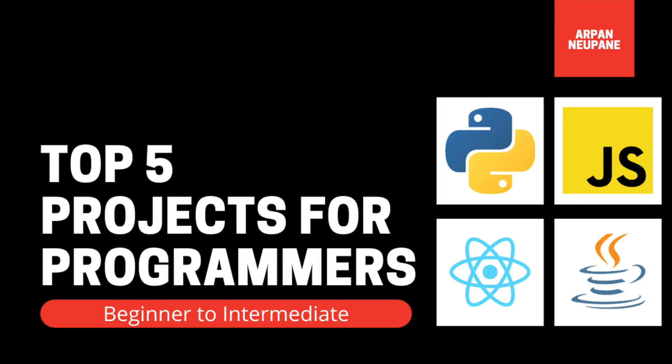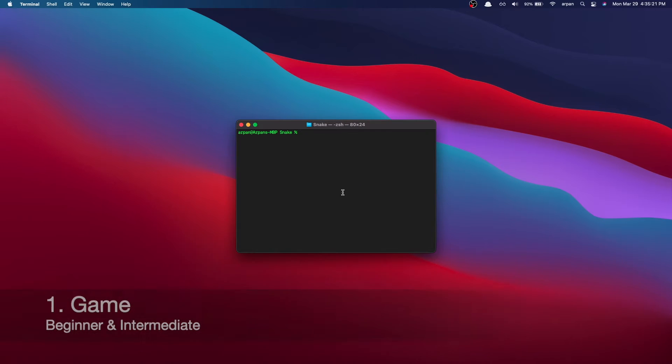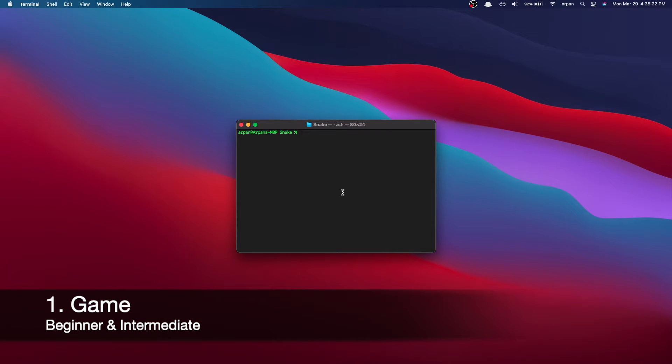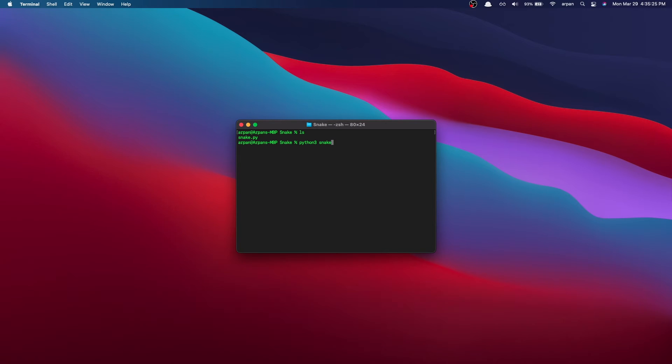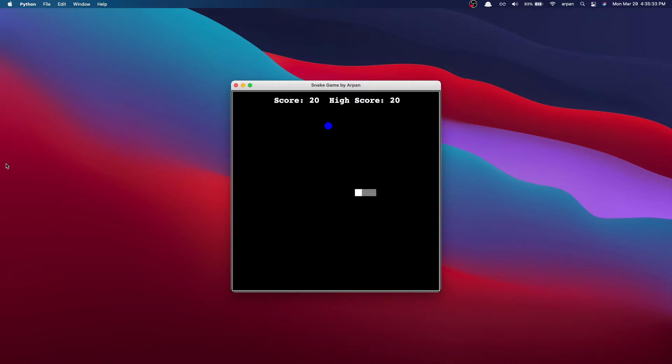Without further ado, let's hop into it. So number one, I'd recommend creating a game. A game is a pretty generic project to do, however it's a really great project for beginners. This was actually how I learned programming - I learned it through building games.